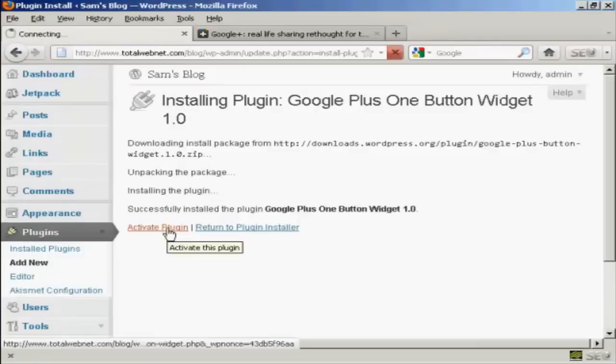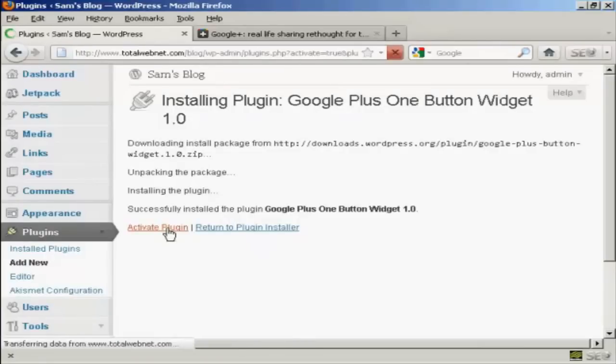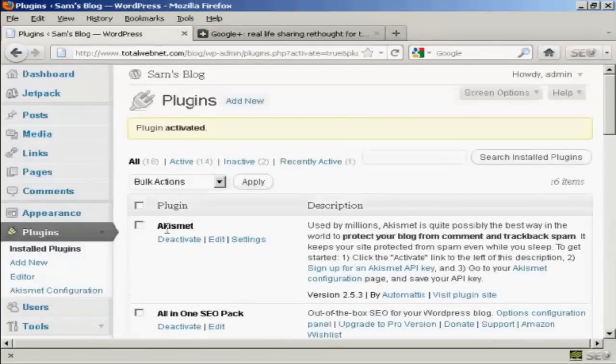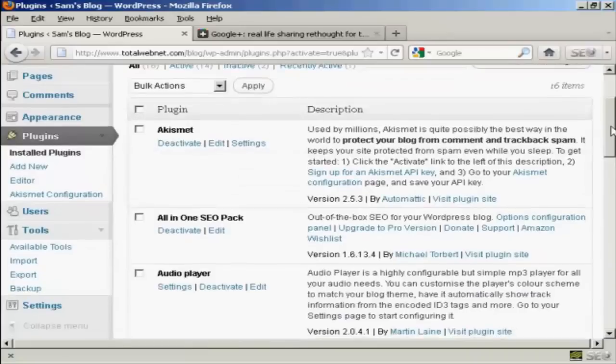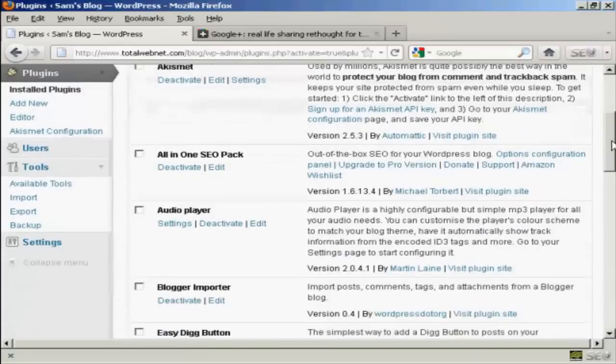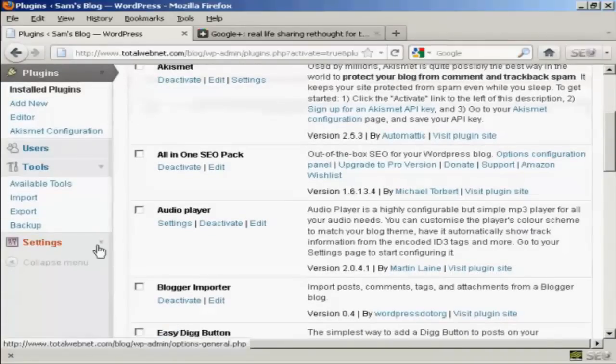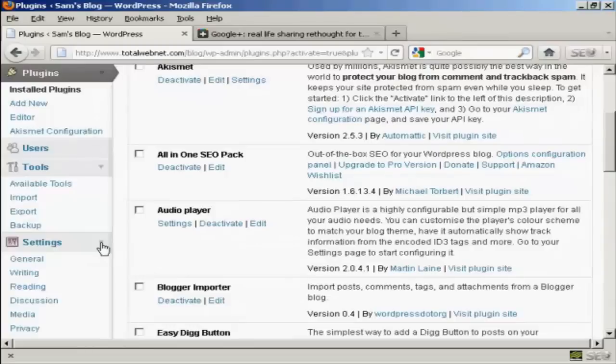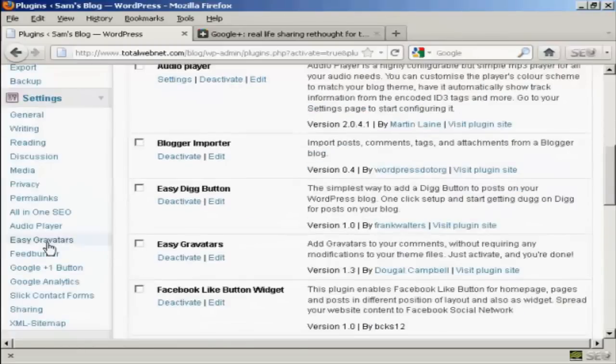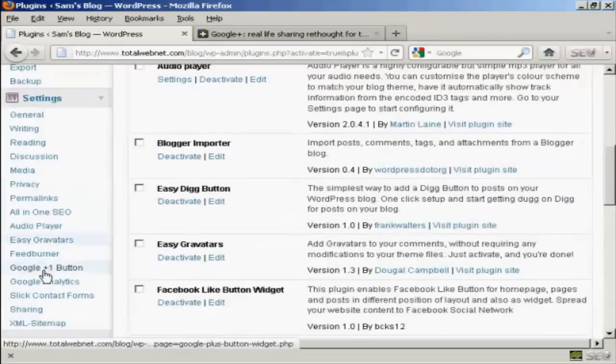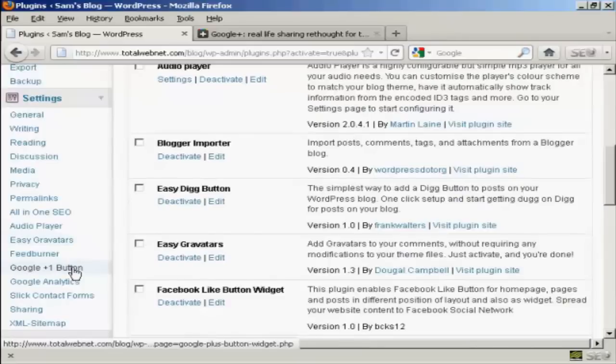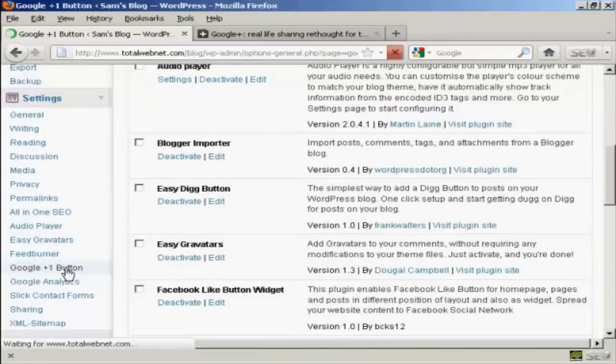So I'm going to click here to activate the plugin. And there we are, the plugin is activated. Now you can configure the settings for this plugin here in settings. You can see it's installed this one here, Google Plus One button, so click on that.